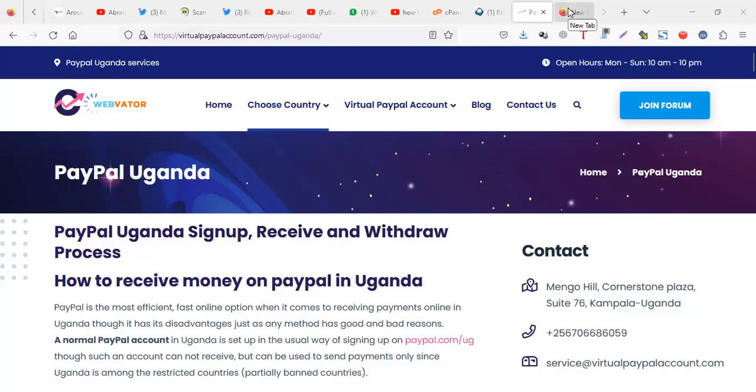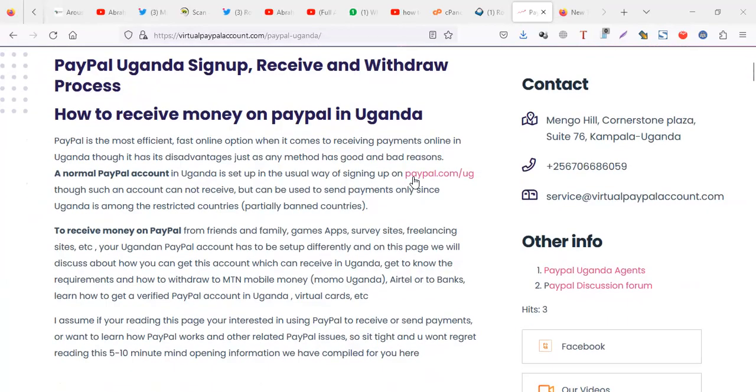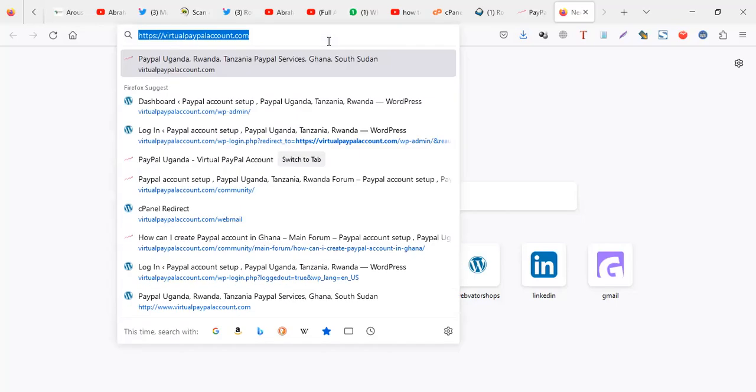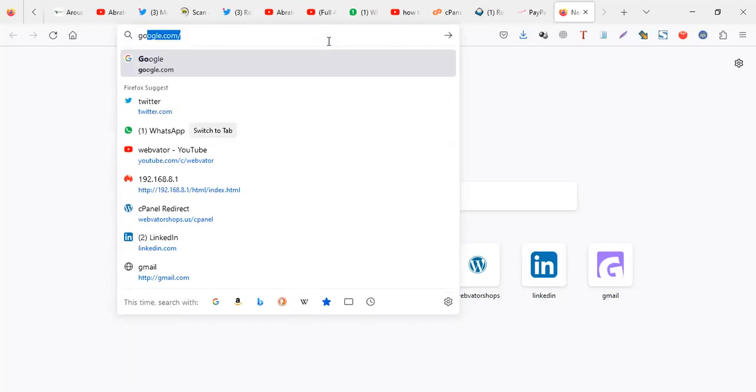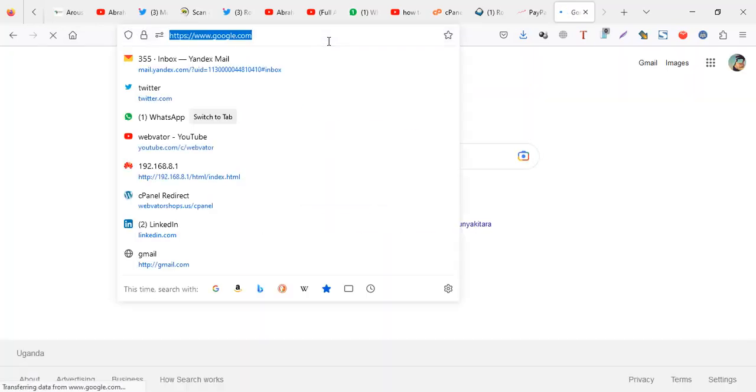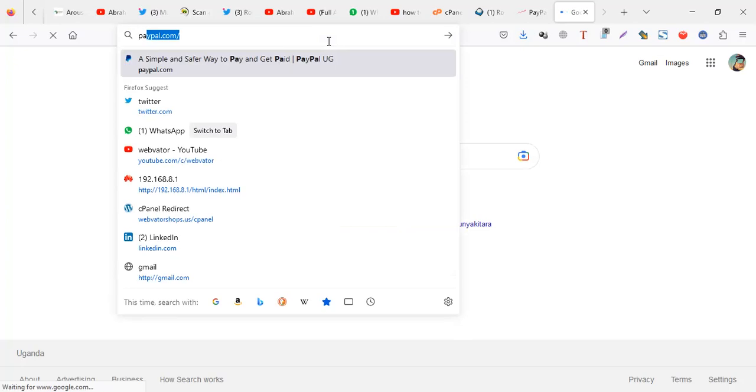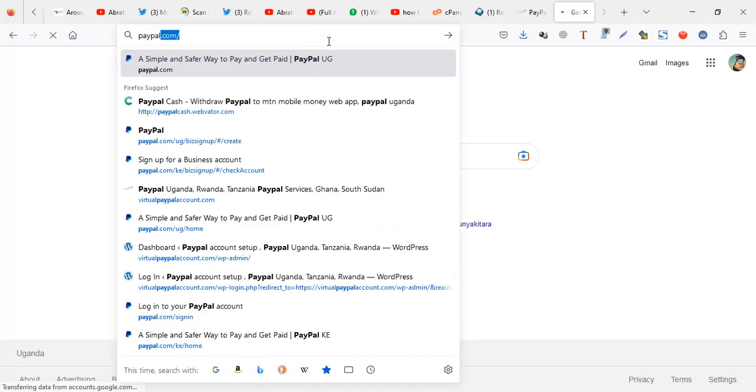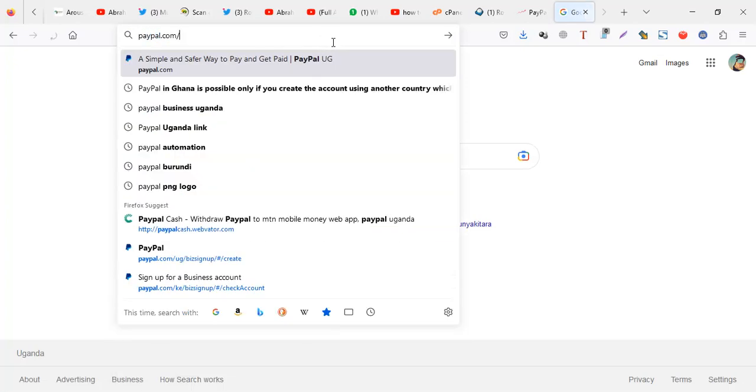In this video I'm going to show you how you can create a PayPal account in Uganda which you can use to pay stuff online. So the official PayPal for Uganda is paypal.com/ug.